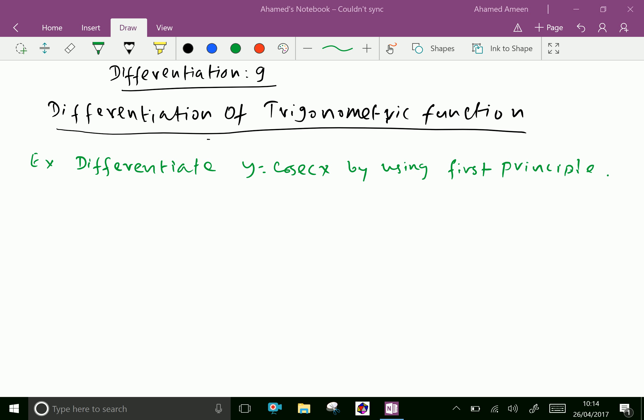Welcome to amineacademy.com. Example: differentiate y equal to cosecant x by using first principle.